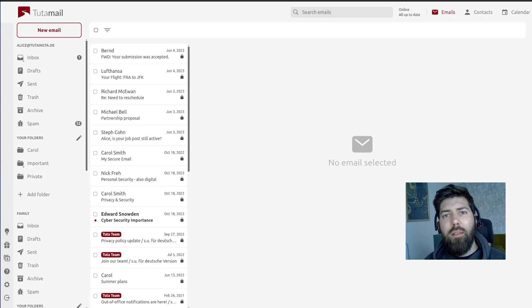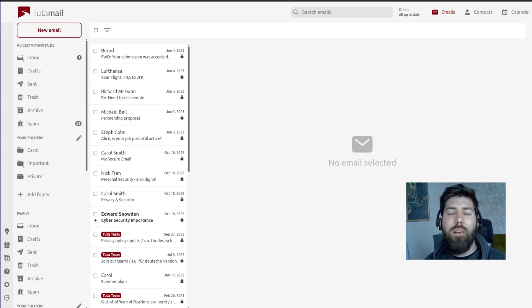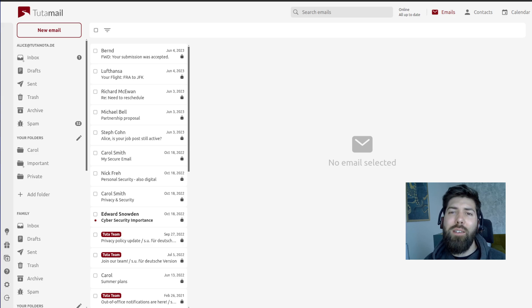Hey everyone, this is Brandon from Tuta and today I'm going to be showing you how to create a shared mailbox in your Tuta account. Let's go ahead and get started.